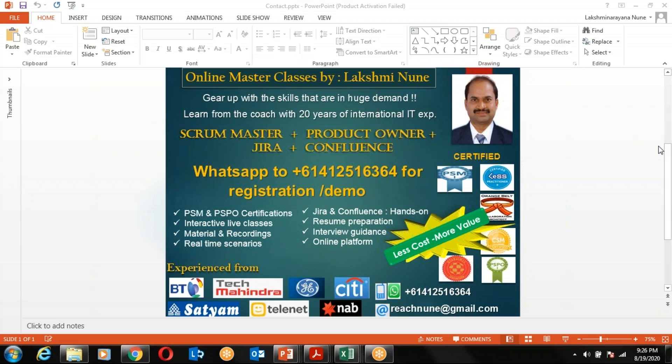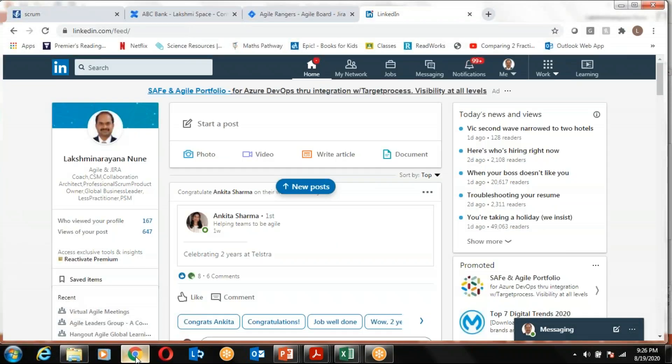Today I would like to give a high-level essence of the course that I am offering to you. It's regarding the Scrum Master and Product Owner, which is often in very high demand in the market at the moment.